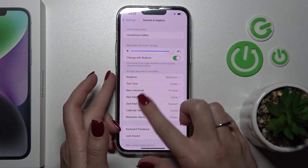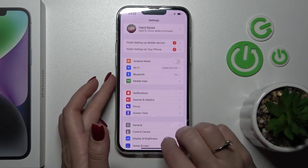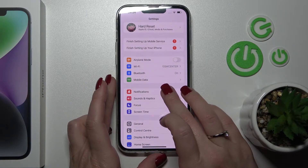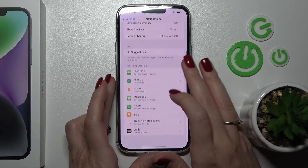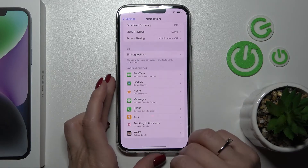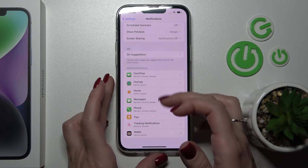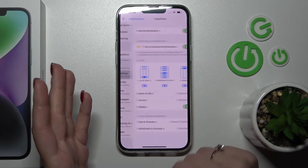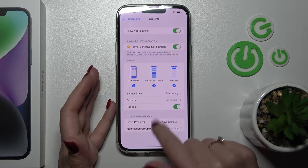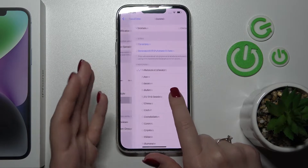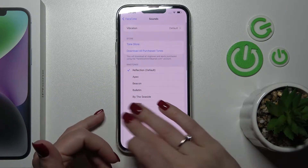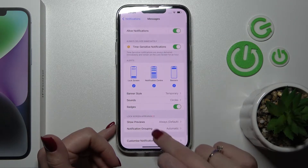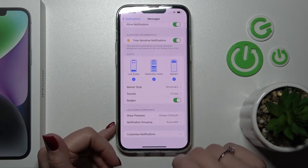You can also set different sounds for any specific application. For example, you can select notification sounds for FaceTime or for Messages.